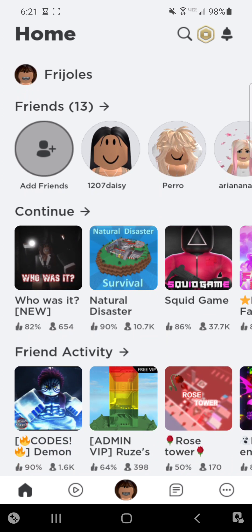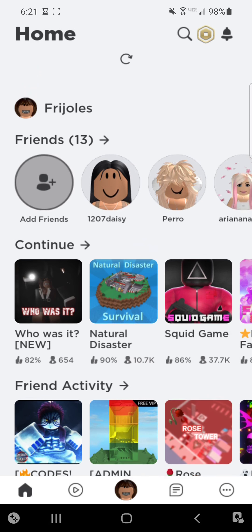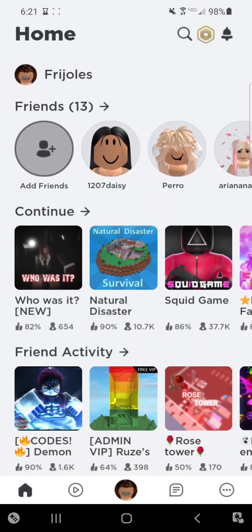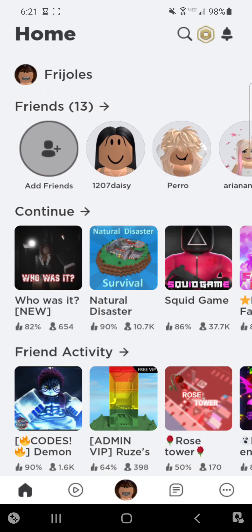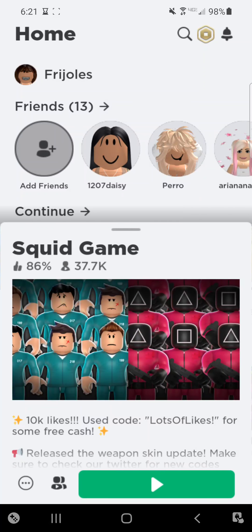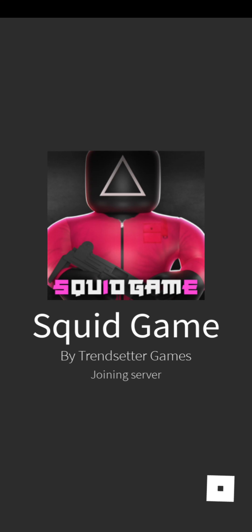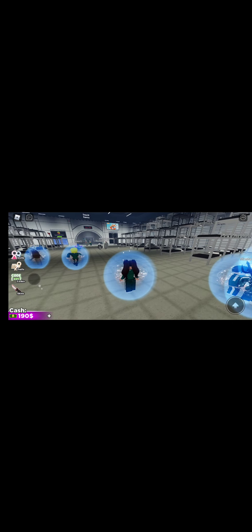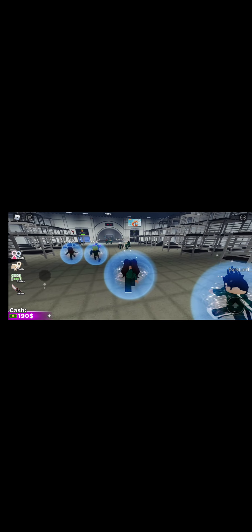We are going to play a game of Roblox. Alright, so we're going to play this new game, Squid Game. Y'all, watch the movie. It is so good. I'm not spoiling it, but it is very good. So, we're going to get started.